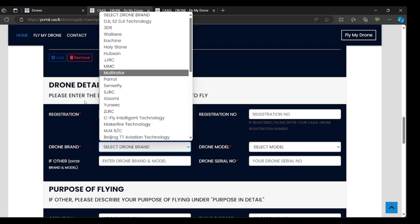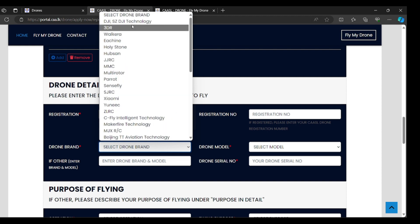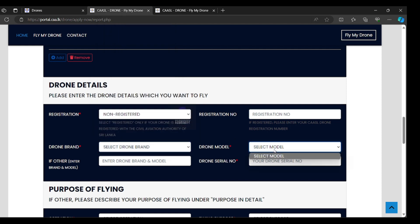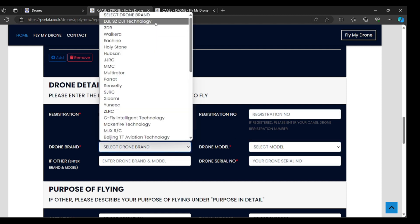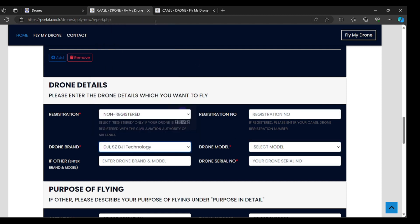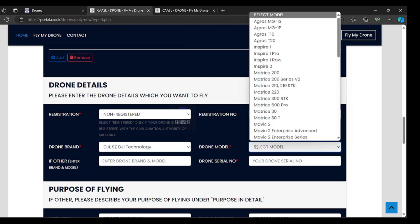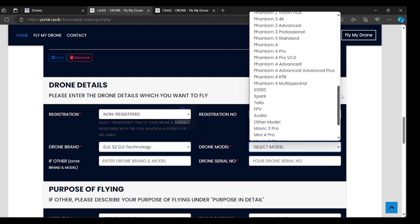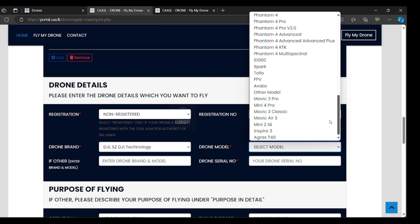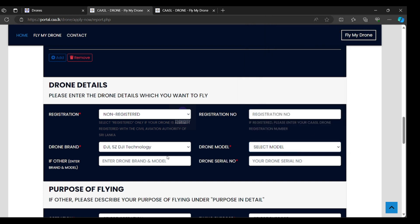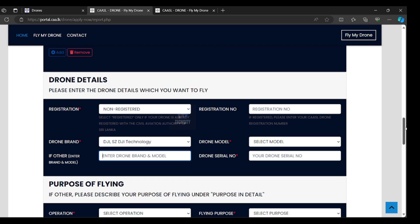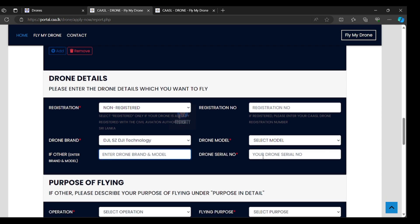After that, drone model. You can select drone model after selecting drone brand. I select DJI and you can select all the DJI series. If other, you can type your drone brand and model here. Drone serial number, this is a drone serial number. You can find this in your box, drone box.